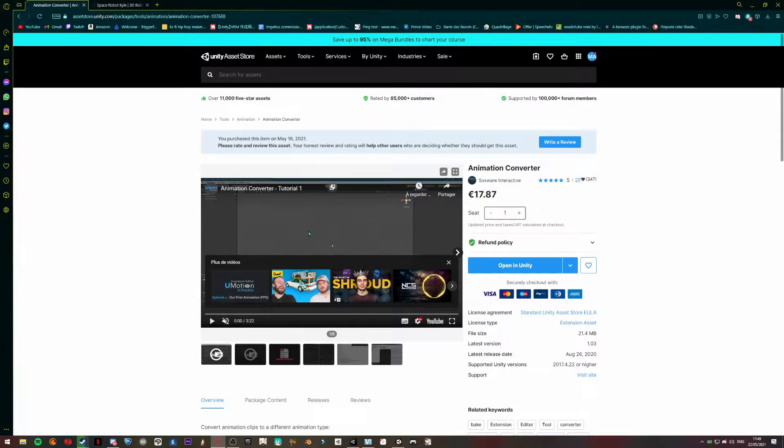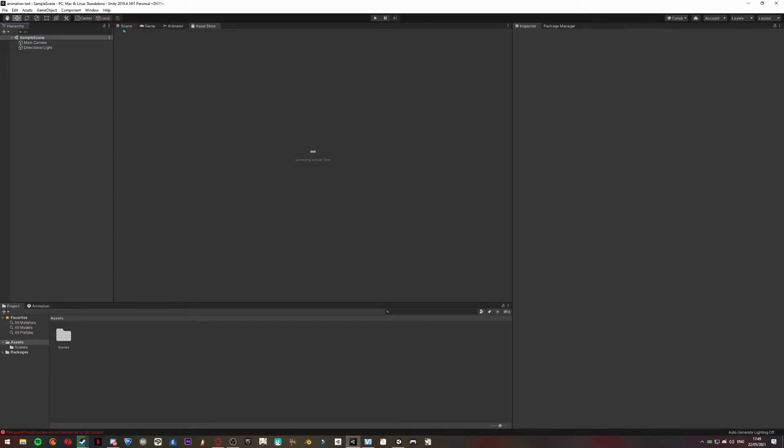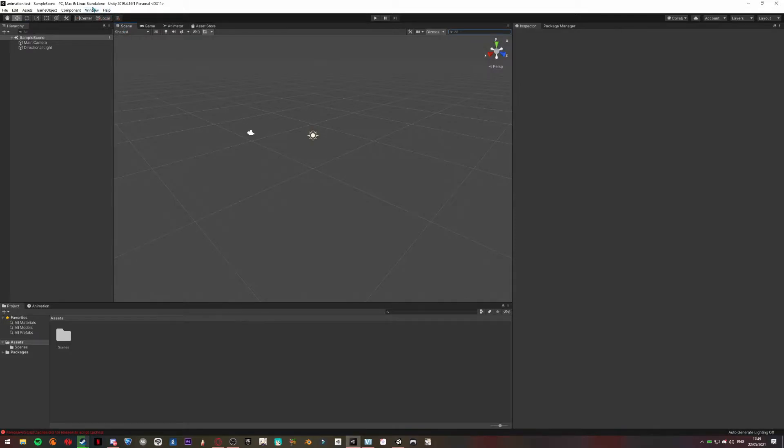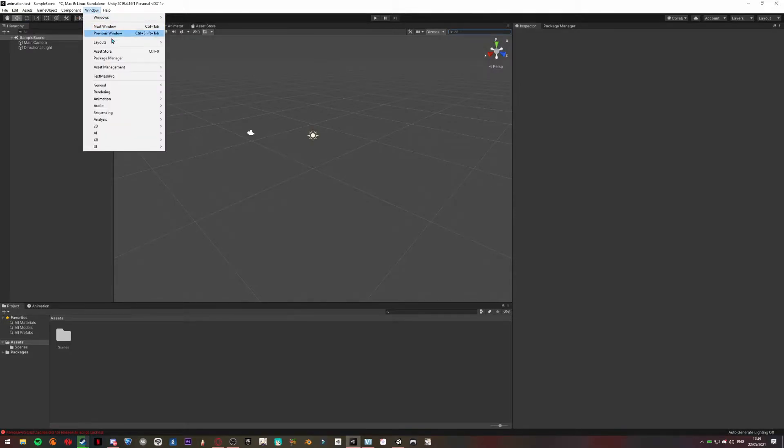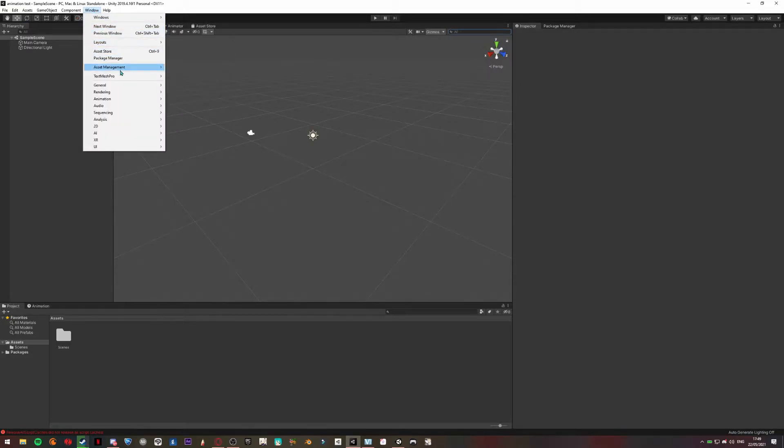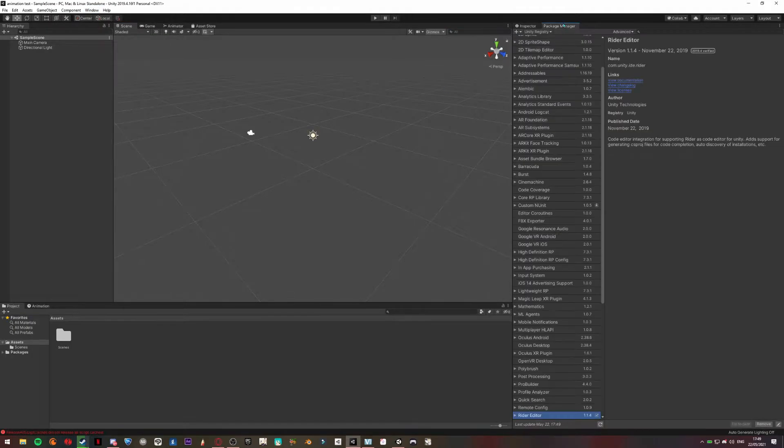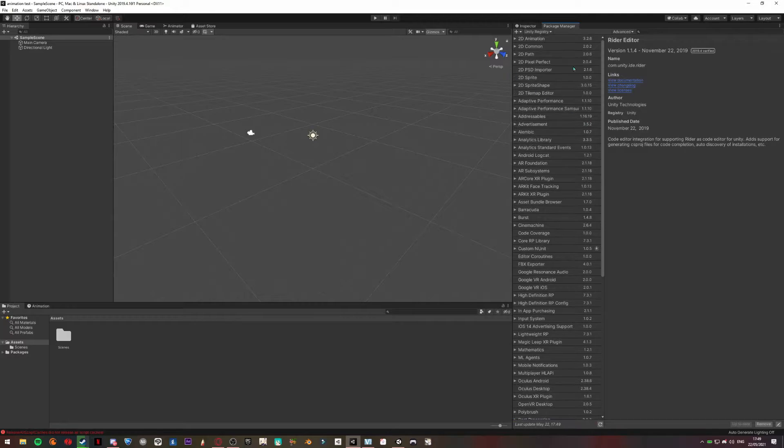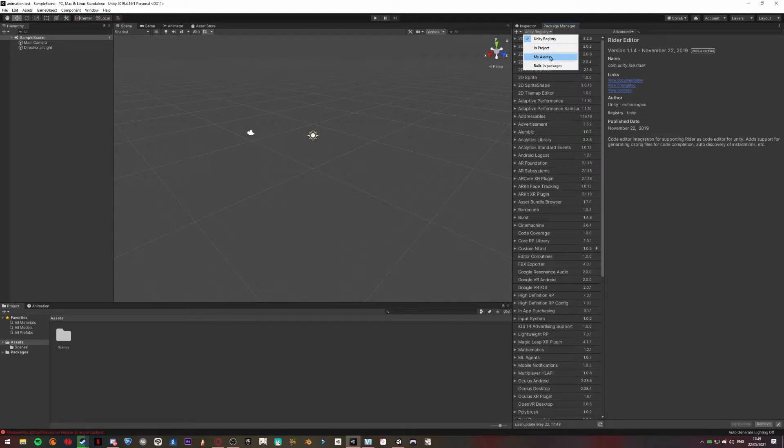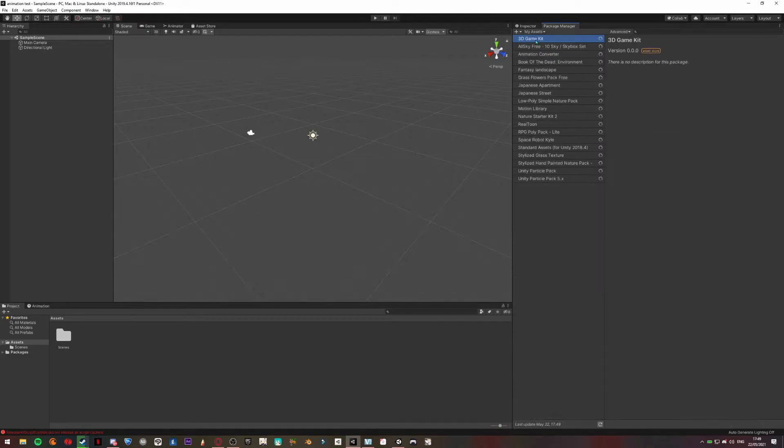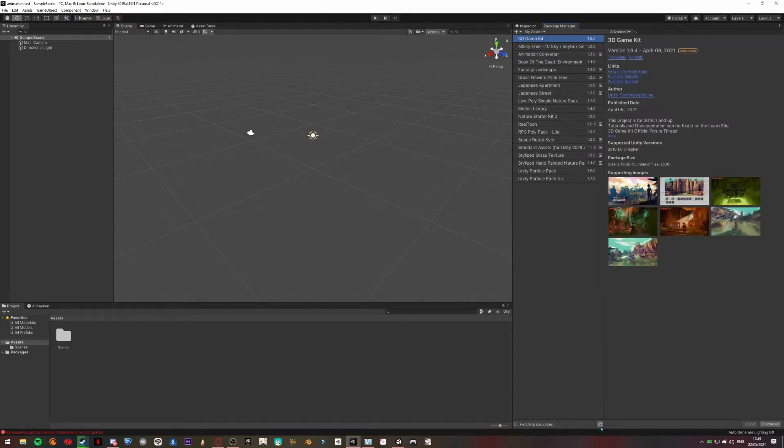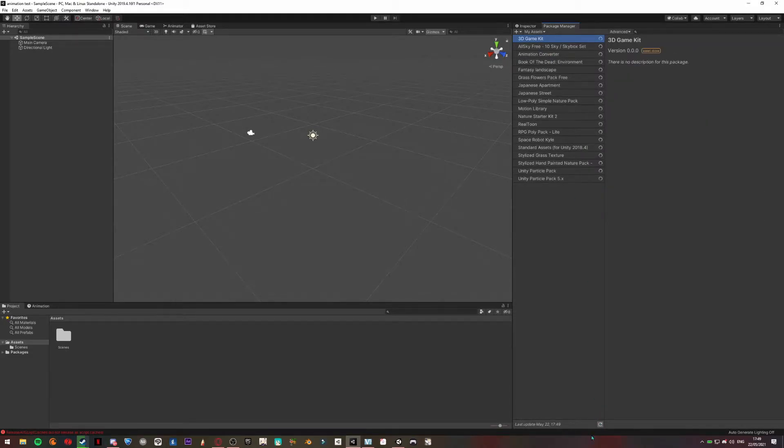Once you downloaded your new component, you're going to go to Windows, Package Manager. It's going to show a window here. You can move it to the right. Go to My Assets here and search for the package.